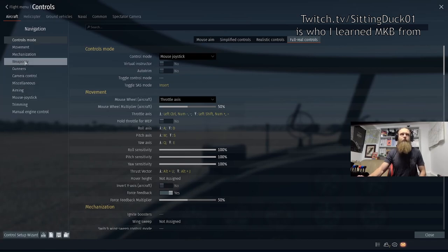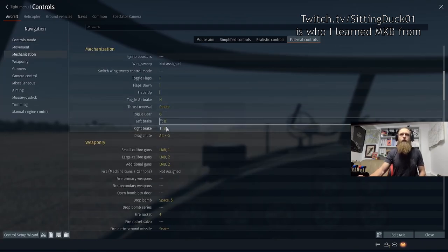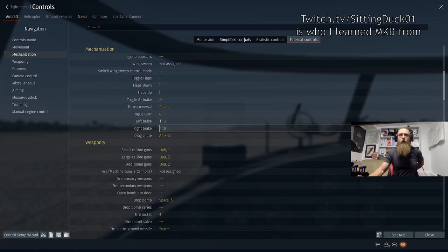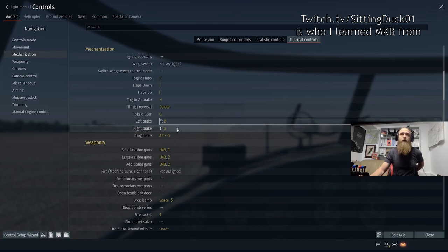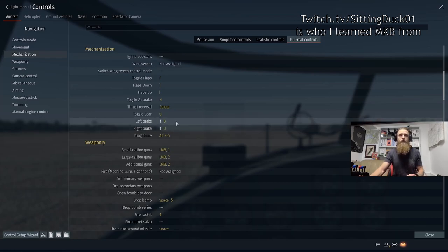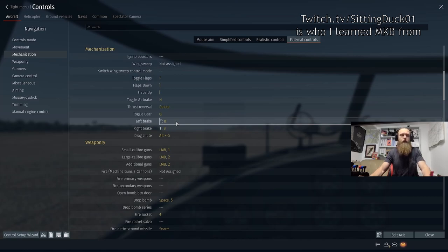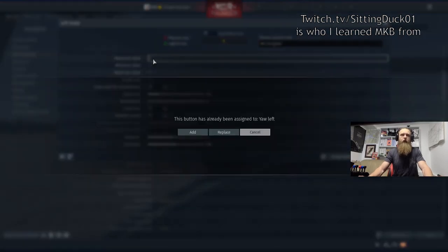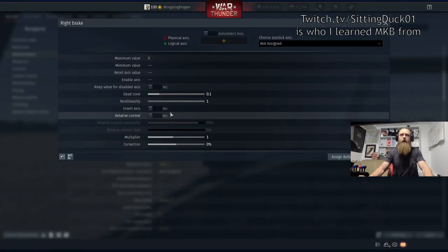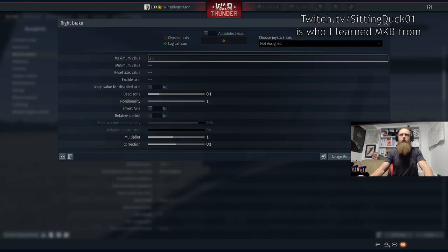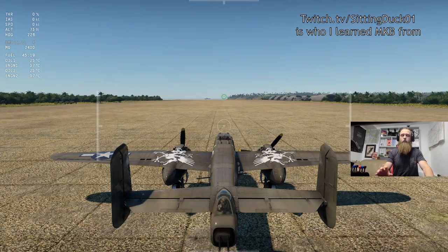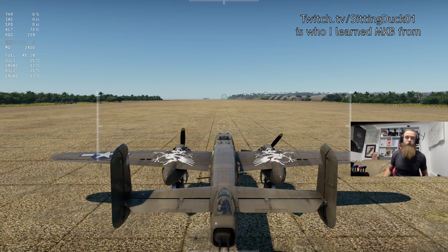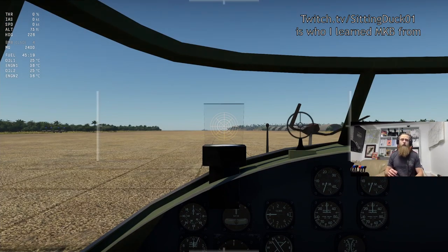The only other thing to set up is mechanization. Under full real controls, left brake and right brake are still B in other modes, but in full real controls we have differential braking. By default it's just B, but we're going to set the left brake to Q — your left rudder — and the right brake to E. WASD still works, so Q is left rudder and also left brake, E is right rudder and also right brake. This helps you steer on the ground during takeoff and taxiing.